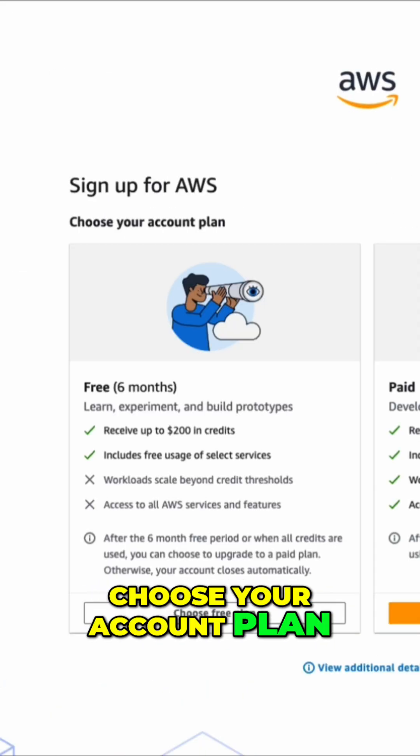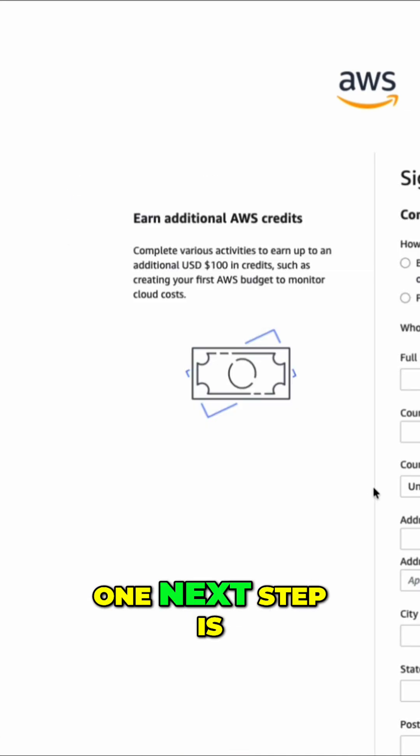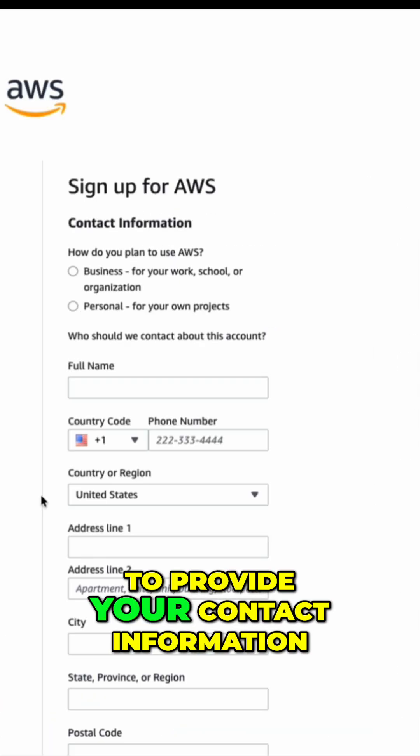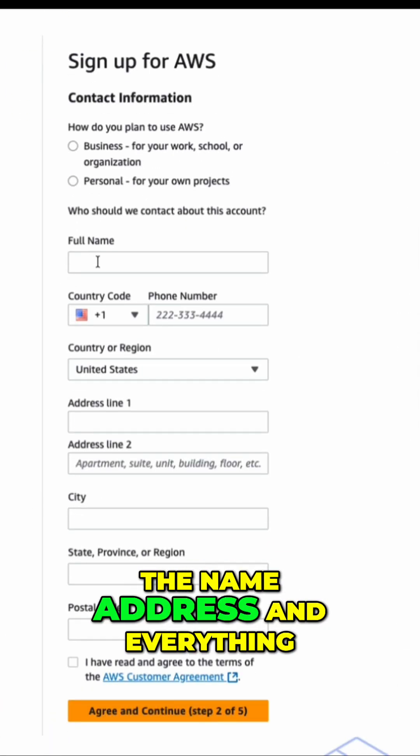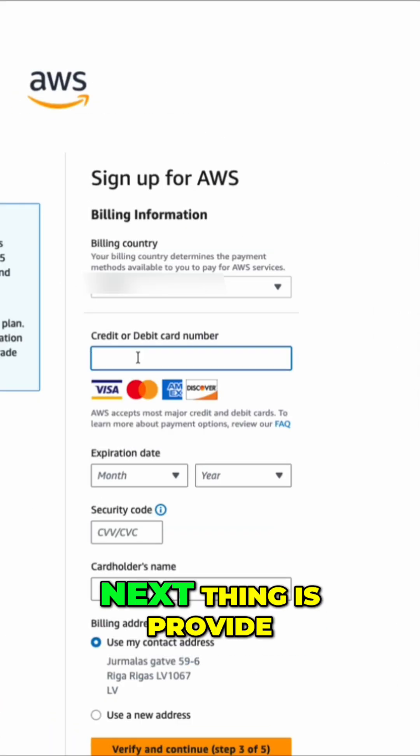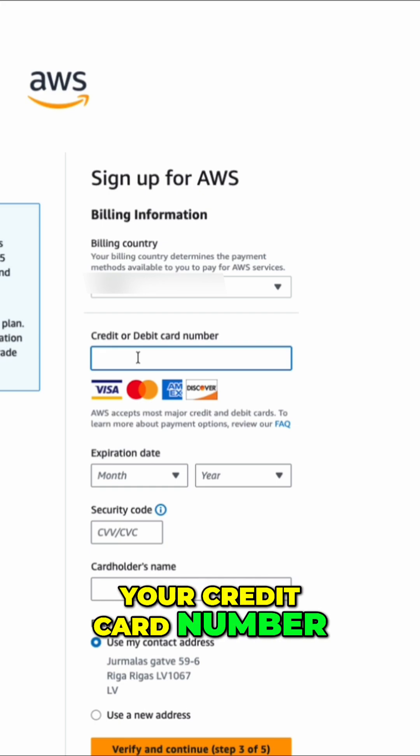Then you need to choose your account plan. And of course, we choose the free one. Next step is to provide your contact information. The name, address, and everything.